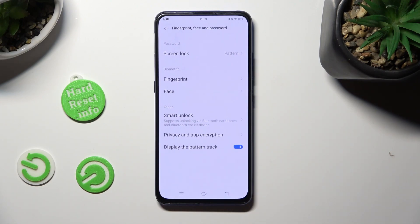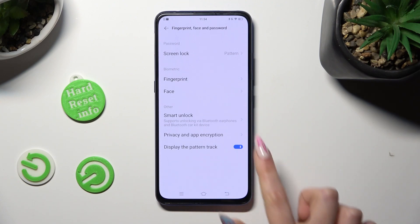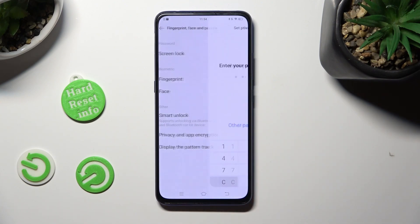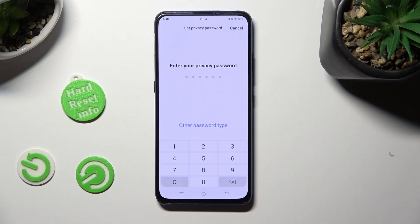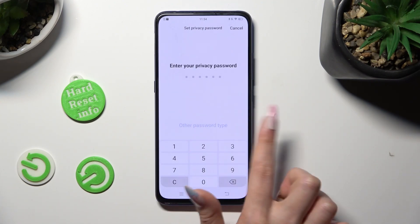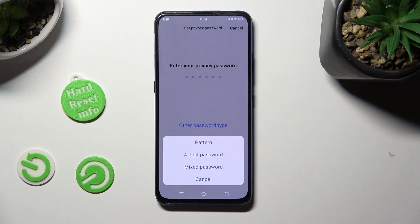Now click on Privacy and App Encryption, select Other Password Type and select the best login method for your apps — pattern, 4-digit password, or mixed password.